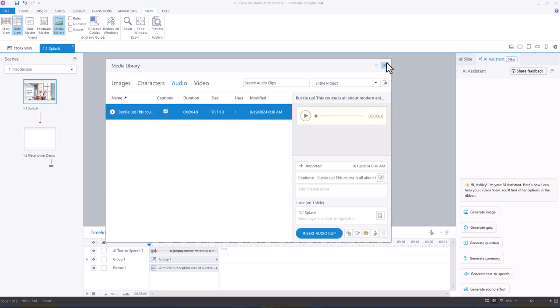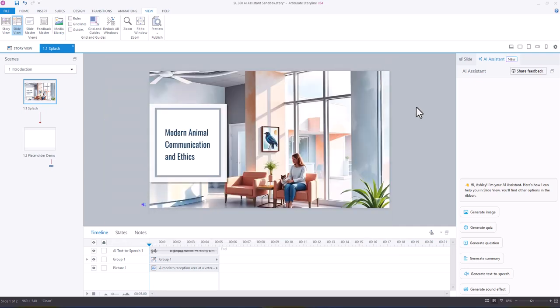So those are just a few of the locations that I found AI Assistant so far in Storyline 360. And in the next videos, I'm going to go a little bit deeper into all of the options that are available to us with the AI Assistant.